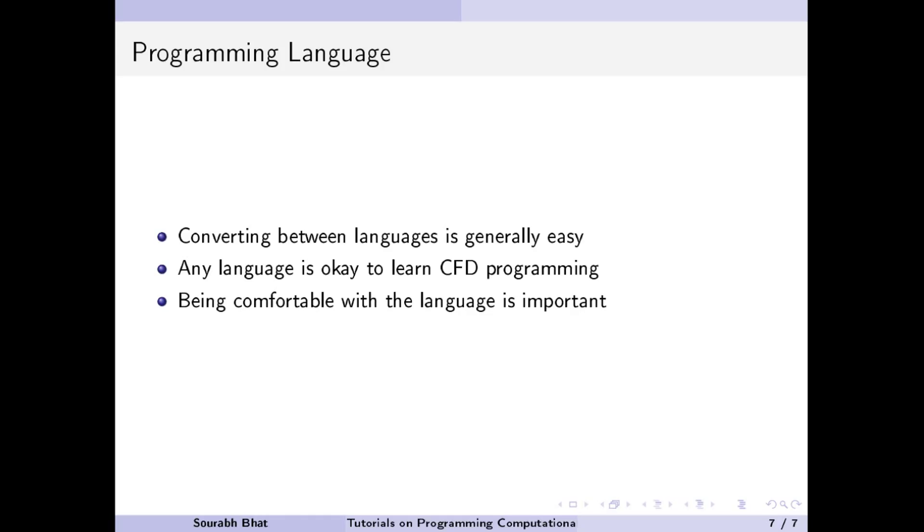On the other hand, converting from Java to C or Fortran is difficult due to the additional features of Java which are not existing in these languages, like use of objects.